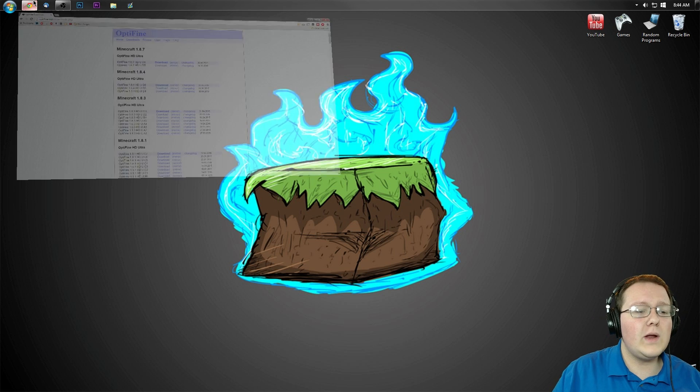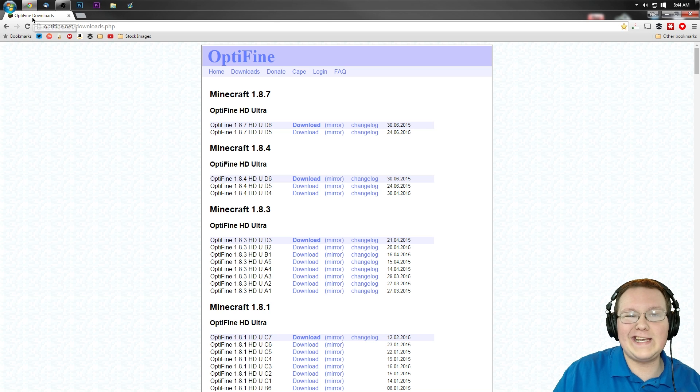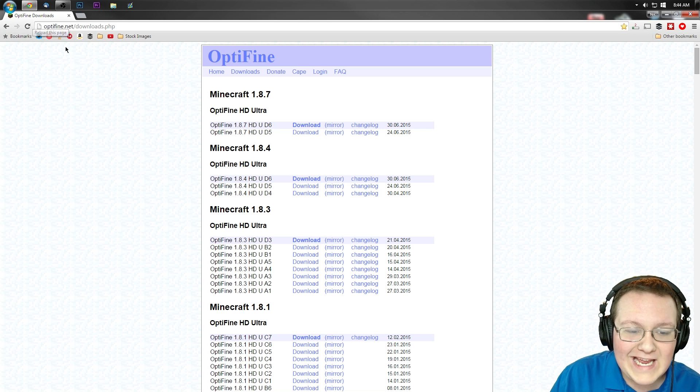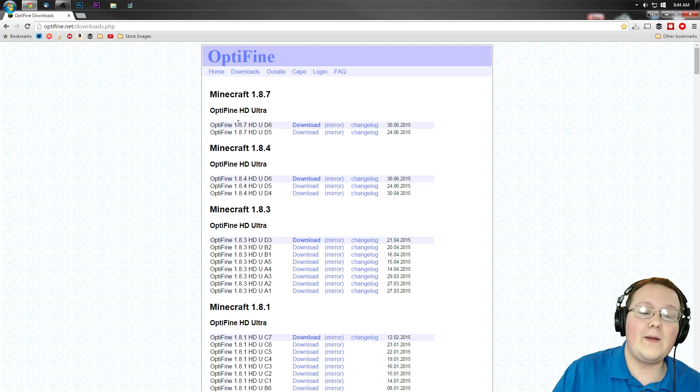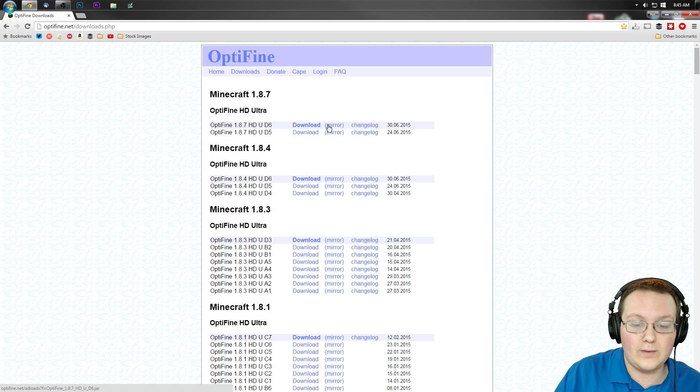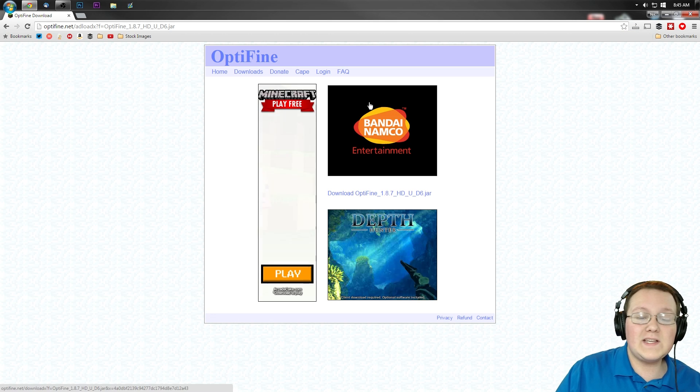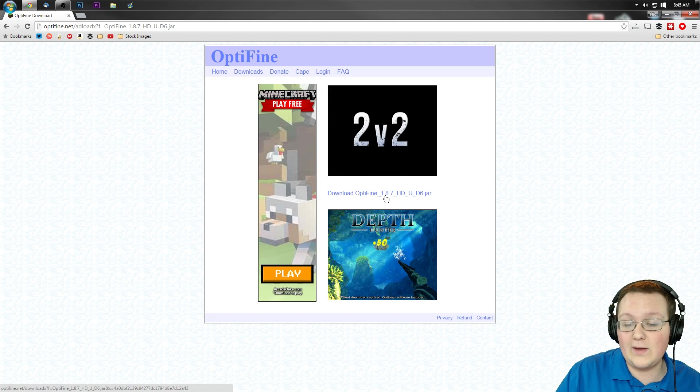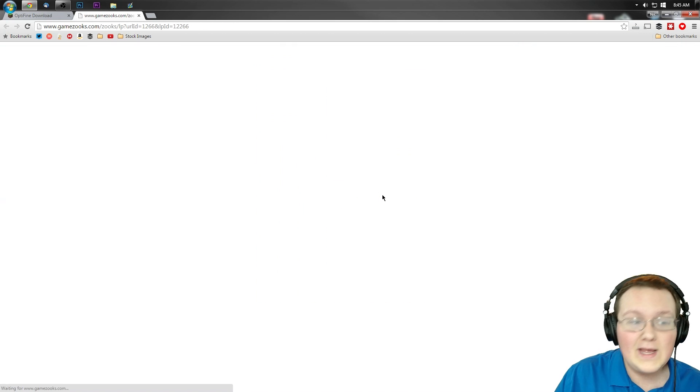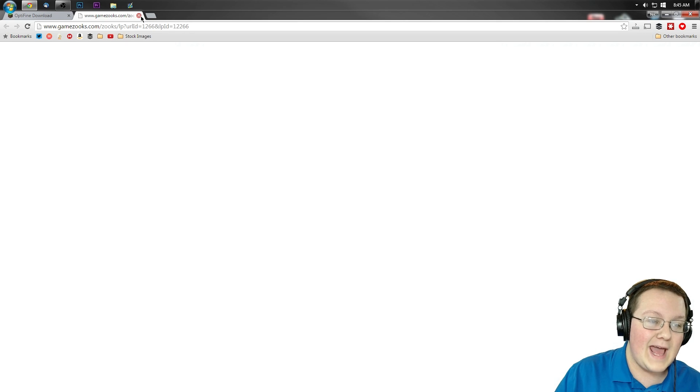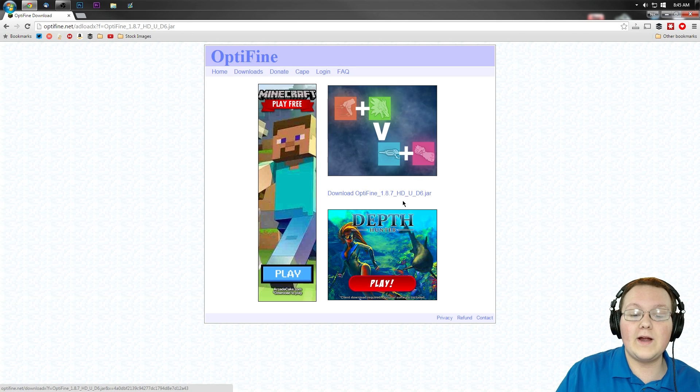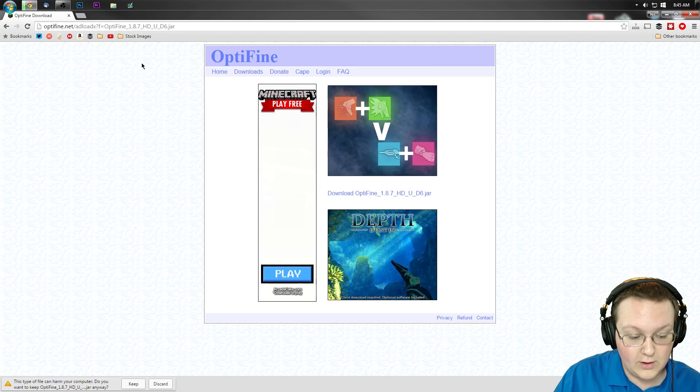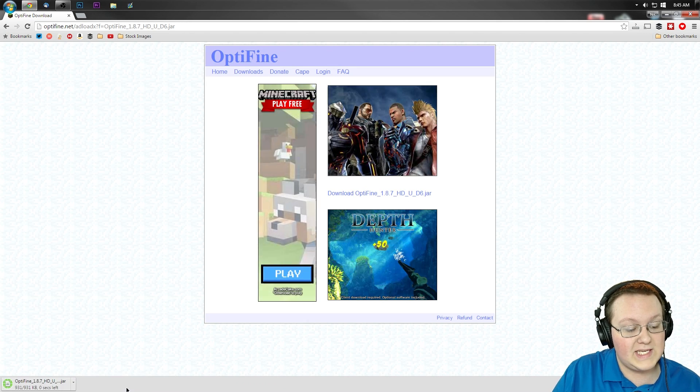First off, you want to go to the OptiFine Downloads page. Come over to where it says OptiFine 1.8.7 and click on the mirror download right there. It will take us to this page where you want to click Download OptiFine 1.8.7. It then takes us to an ad, which we can close. Come back over here and click the Download button again, and there it is.